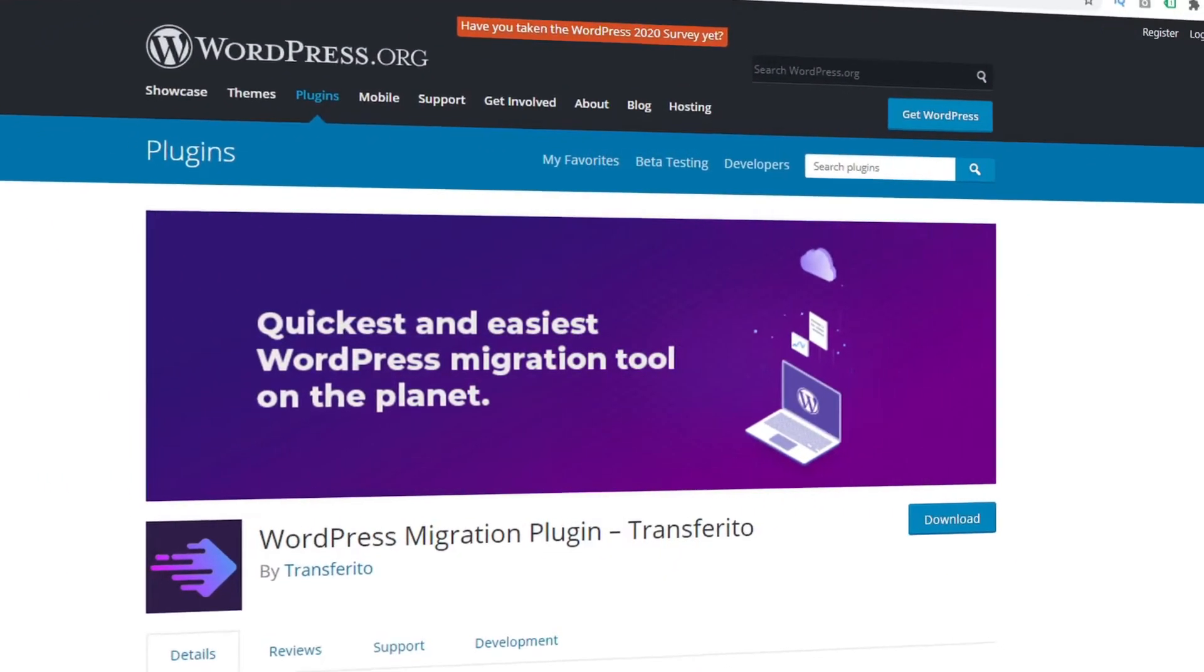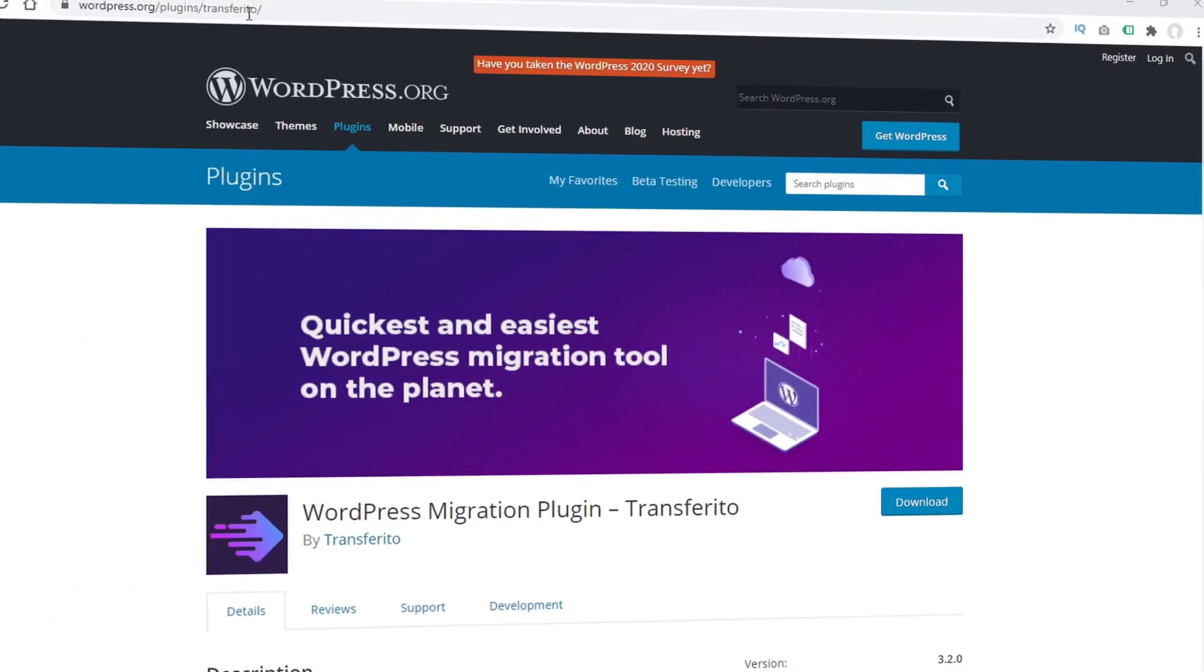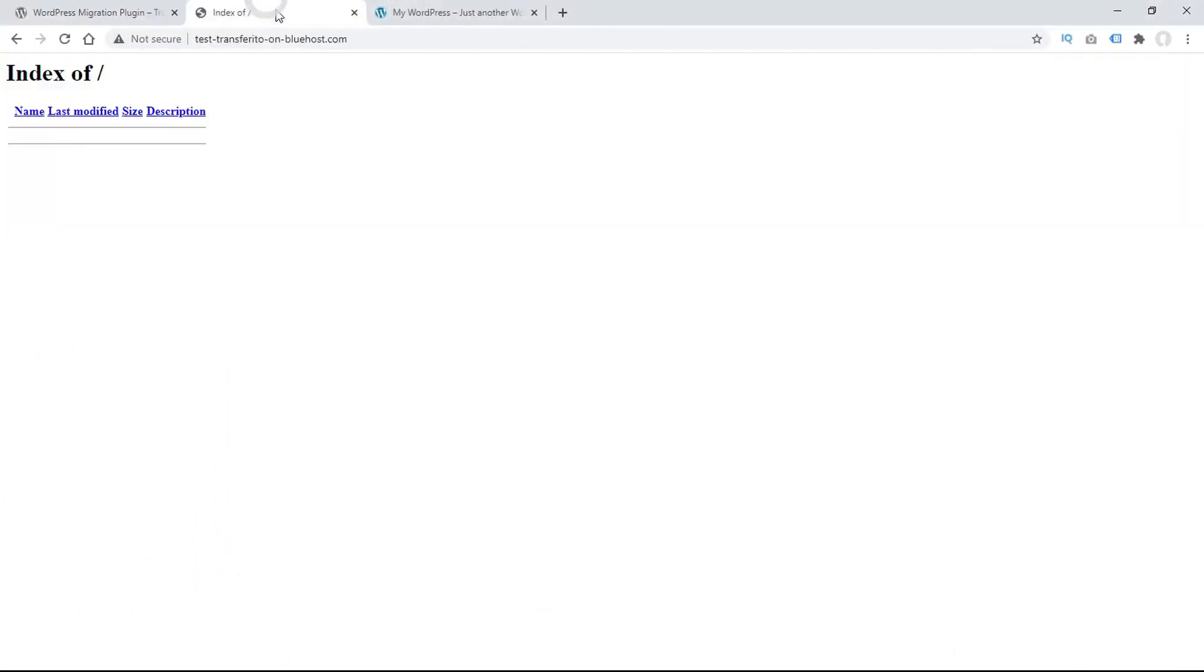To get started with your WordPress migration, the first thing you'll need is a destination domain. And here's our destination domain blank and ready for migration.